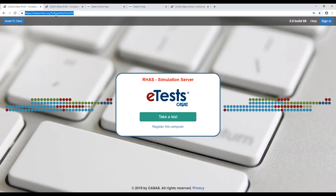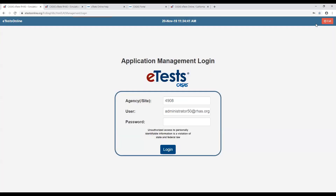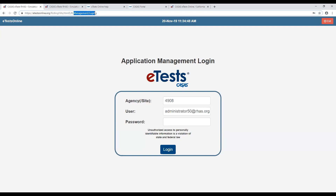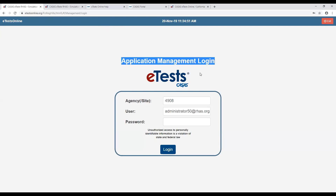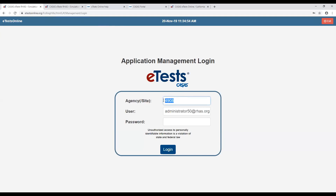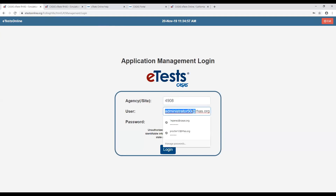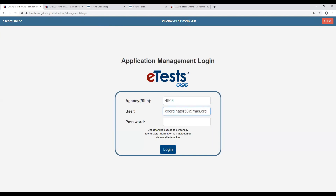I'll go to etestsonline.org — in this case the Rolling Hills training site. I click the sign-in button on the top right-hand corner. I will enter my login credentials: agency ID 4908, logging in as a coordinator. The password is the word 'coordinator' all lowercase. By signing in as a coordinator, I have the ability to create, update, and delete testing sessions, and the edit button will be available.